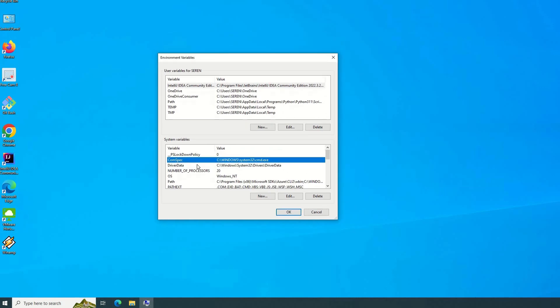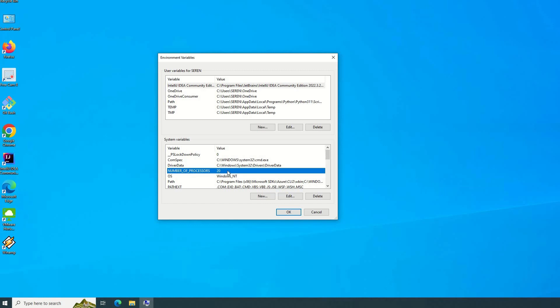So what are environment variables? Environment variables are a set of dynamic named values that can affect the way of running processes, which means that you can identify a variable name and give it a value. Then later on, depending on your programming language or the application of your choice, you can target this variable name to extract and use the value of this variable. By this way, you can dynamically change this value without affecting your application in production or in development.